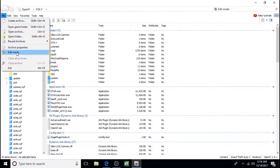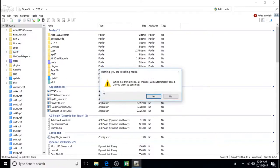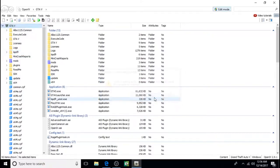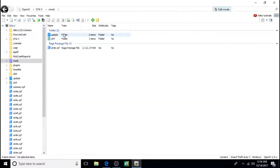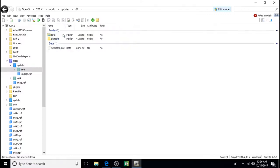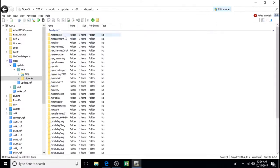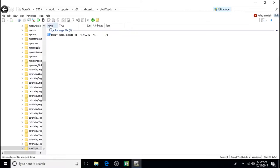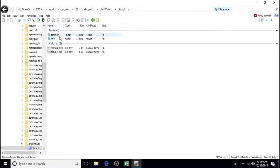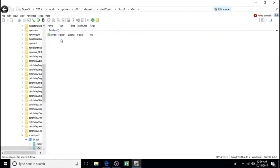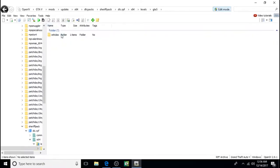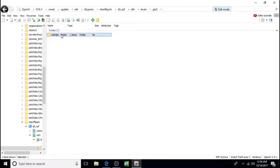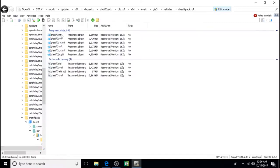File. Edit Mode. Click Yes. Mods. Update. X64. DLC. Come down to the Sheriff Pack. Double click, open it up. DLC, X64, Levels, GTA V, Vehicles, Sheriff Pack .RPF